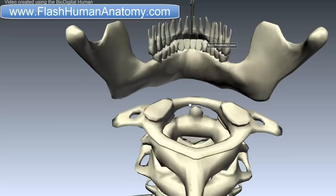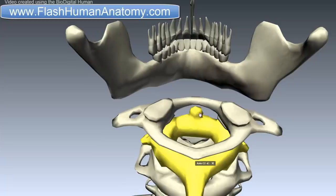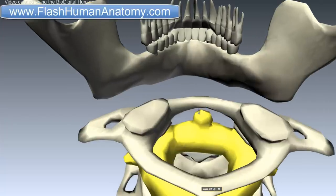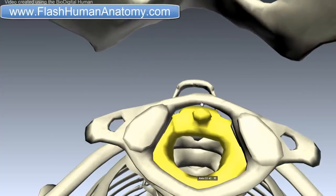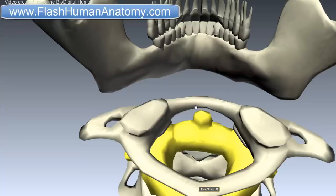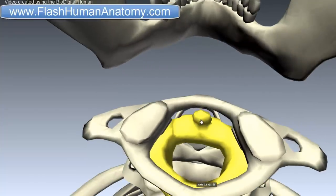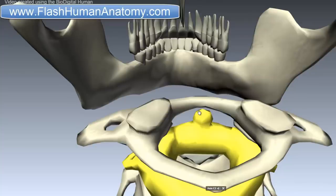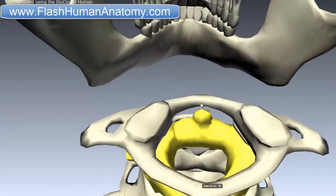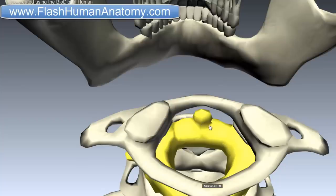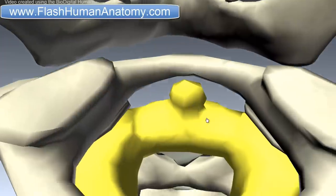The fovea dentis is right here, and it serves for the articulation with the odontoid process, or the dens, of the axis — that is this process here. As you can see, between the surface on the anterior arch of the atlas and the odontoid process here, there is space; they are not touching each other, which is wrong — this model is not very detailed. They should be articulating, and the place on the anterior arch that articulates with the odontoid process should be called the fovea dentis, meaning fovea of the dens, because this process is also sometimes called the dens.